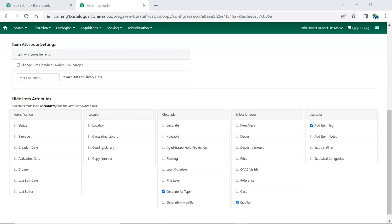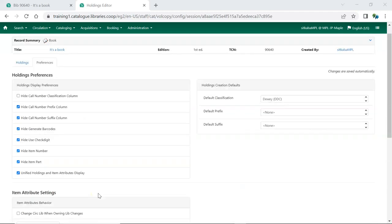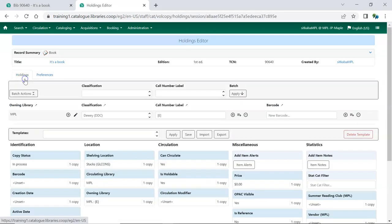Evergreen will automatically save your changes. Click on the Holdings tab to see how the preferences have been applied. I now have only the Item Attributes that my library uses displaying.